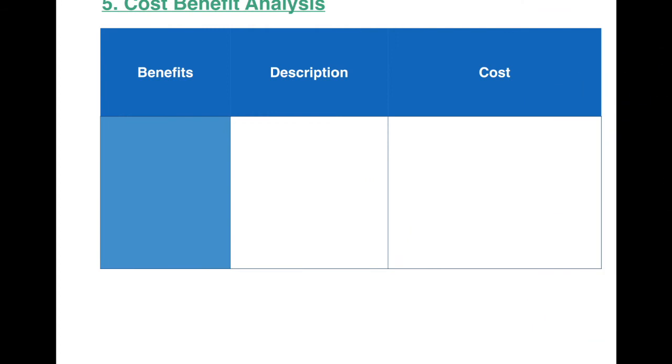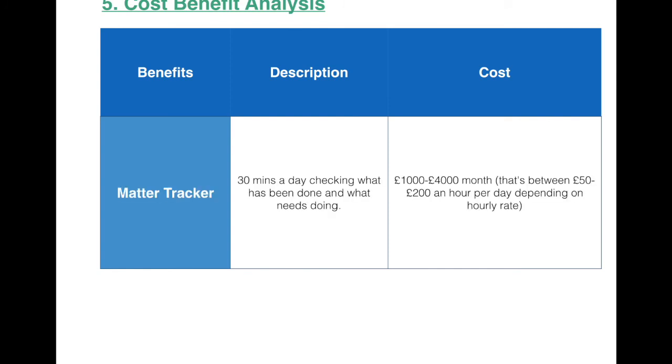So now that I've shown you what PartyWall Pro can do, I'll show you a cost-benefits analysis that we've put together using numbers from our actual users. So just to illustrate a few of their functionalities. The Matter Tracker, for example, our users say it saves them roughly 30 minutes a day, checking what has been done and what needs doing. And that, depending obviously on your hourly rate and how many people are in your team, it saves them between £1,000 and £4,000 a month.